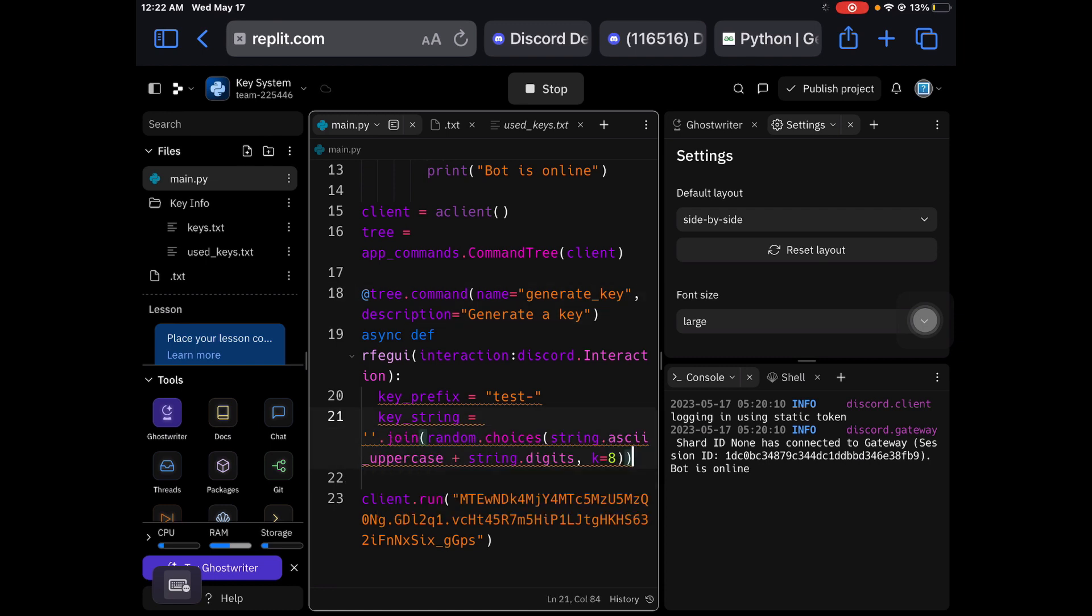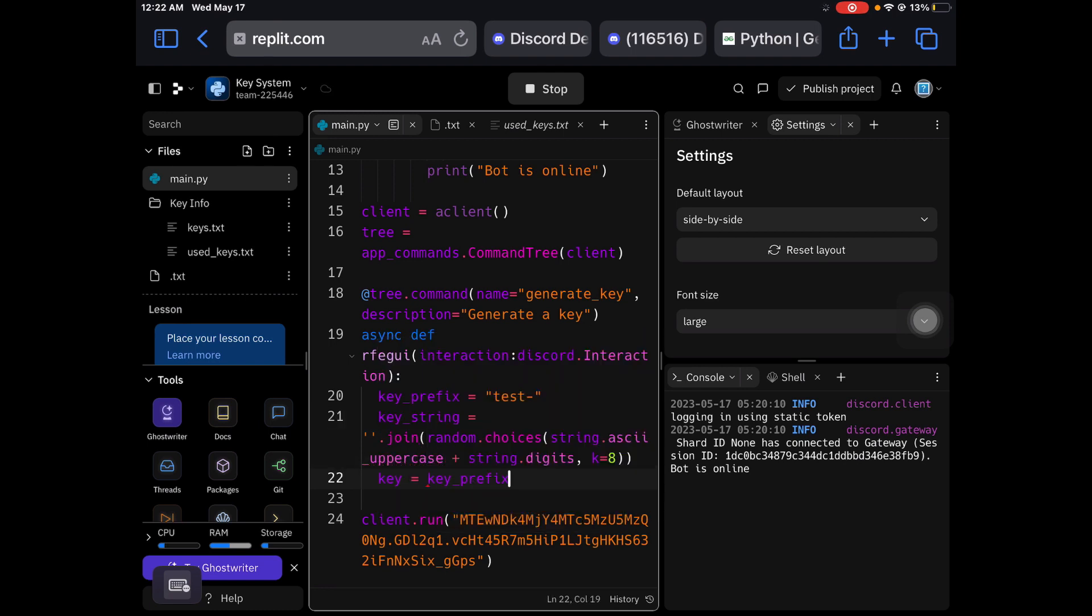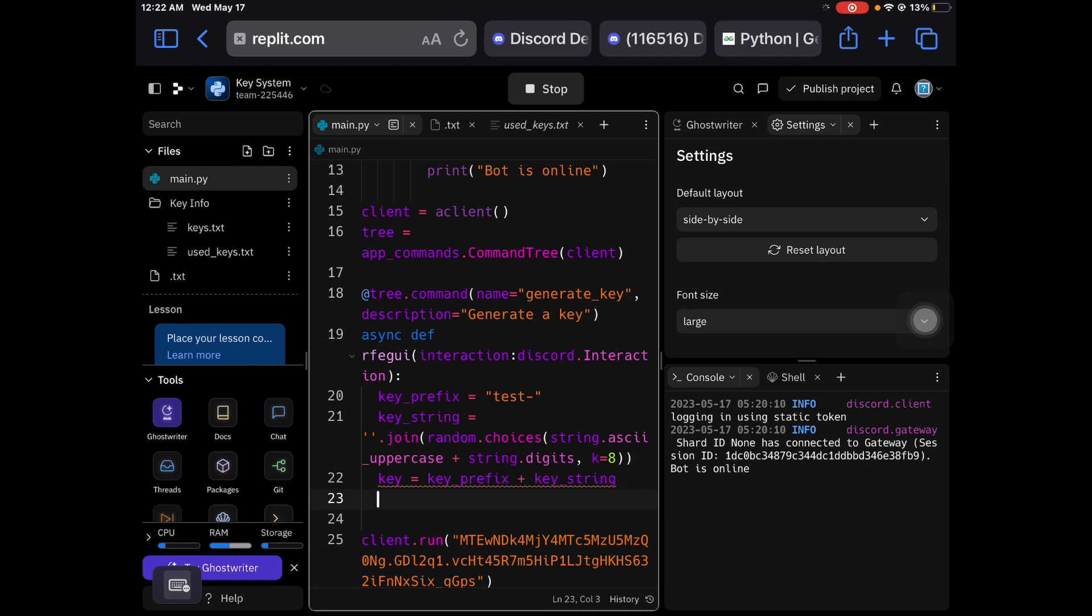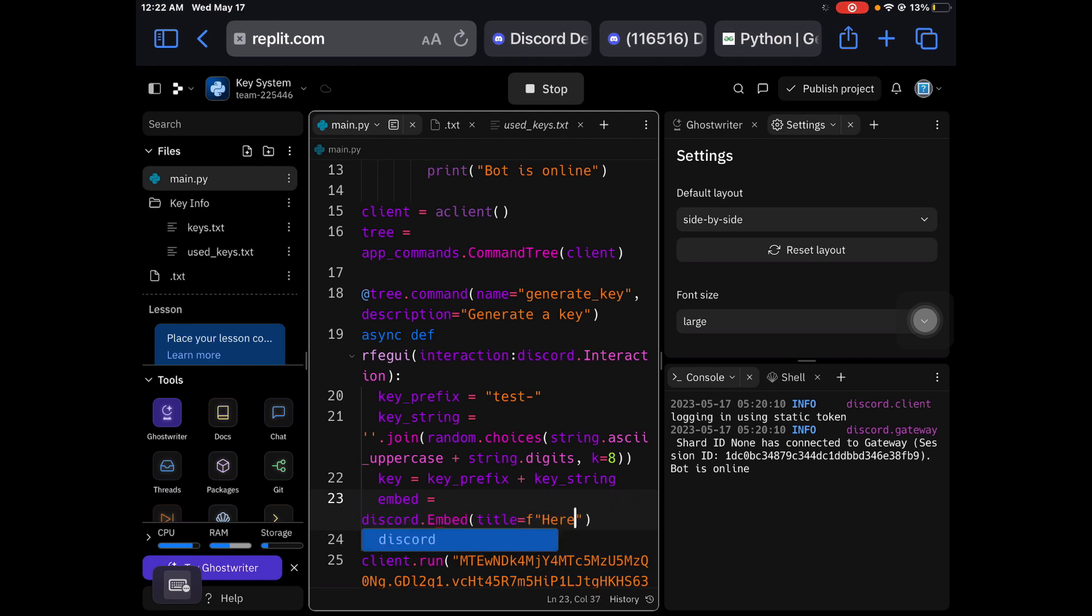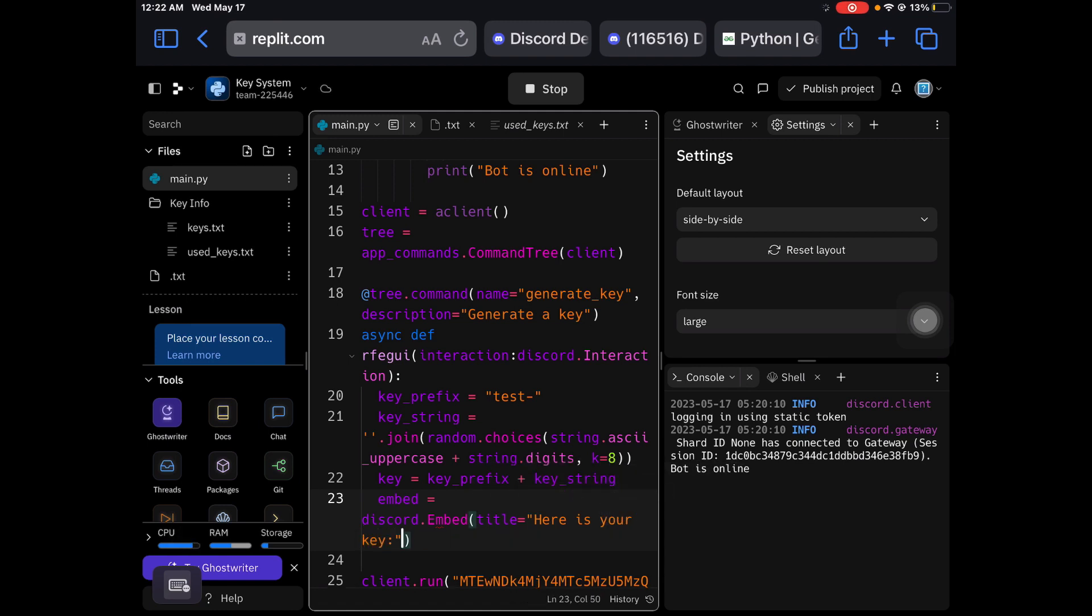And then key equals key_prefix plus key_string. Then, embed code, title equals F, here is your key.